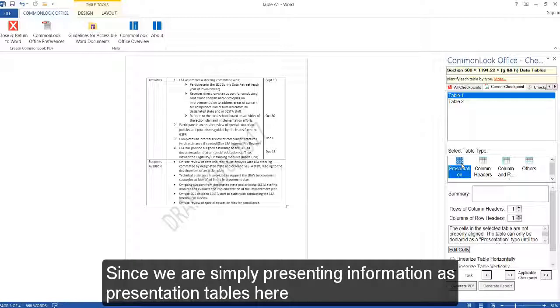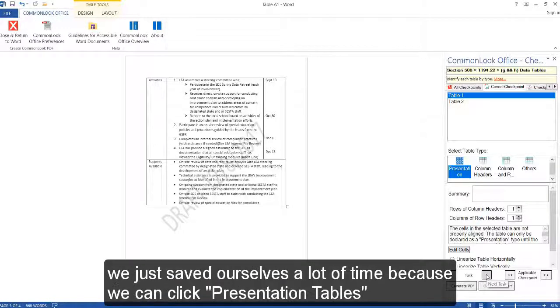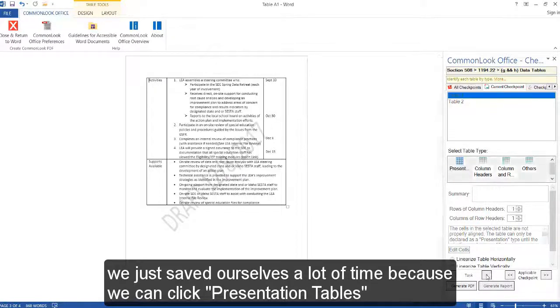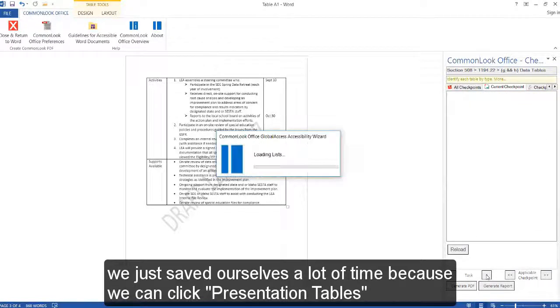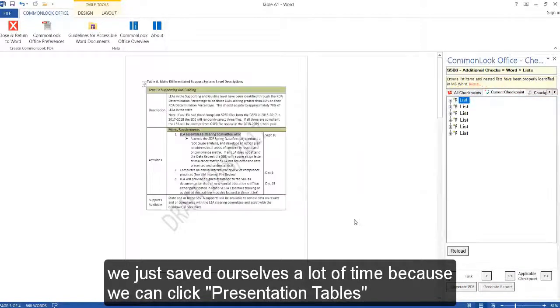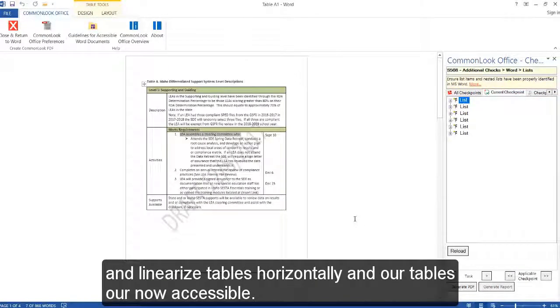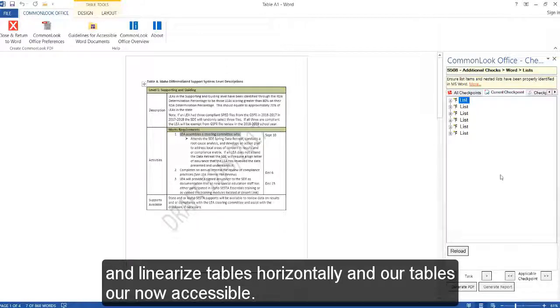Since we are simply presenting information as presentation tables here, we just saved ourselves a lot of time because we can click presentation tables and linearize tables horizontally, and our tables are now accessible.